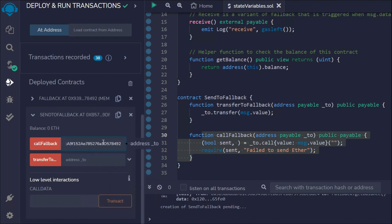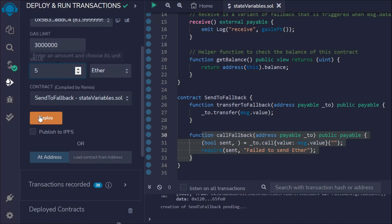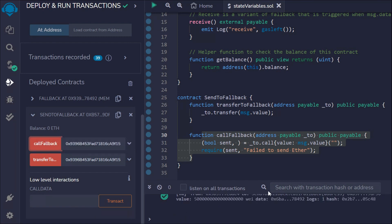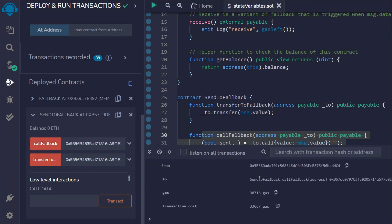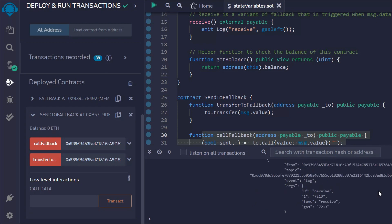We need to pass the address to which we want to transfer funds, so copy the Fallback contract address and paste it. Set the amount — let's go with 5 ether — and call the transfer function. The transfer goes through successfully. In the logs you can see the address provided, the 'receive' event, the function called, and the gas.